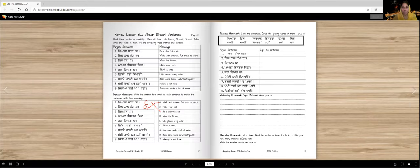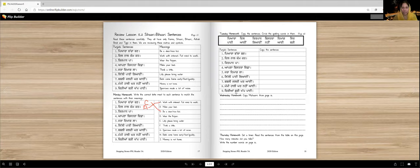Thursday homework. Set a timer. Read the sentences from the table. This is a table. Read the sentences. How many minutes did you take? I think you will only take one or two or three minutes. And then Thursday also you need to write the numbers on page 16. Remember we read the numbers with Sehari and Bihari and Tippie.